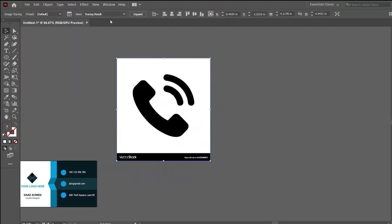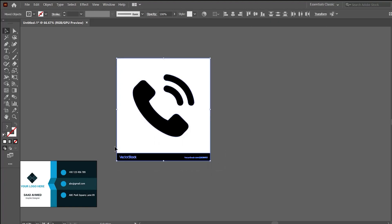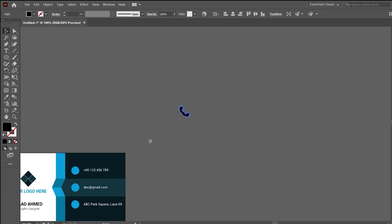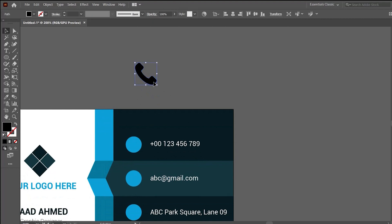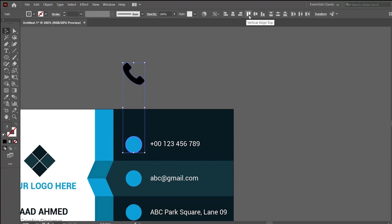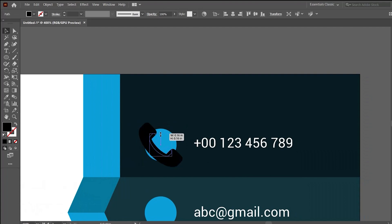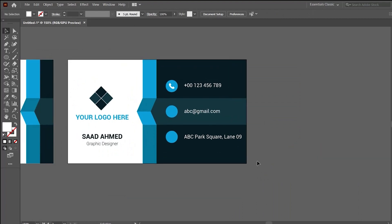Use the Image Trace option, then expand, right-click, and group the result. To place the icon within the circle exactly in the center, select the icon and the circle, click the circle once more, then use horizontal align center and vertical align center — the icon will be right in the middle. Change the color of the icon, and in the same way place the rest of the icons.